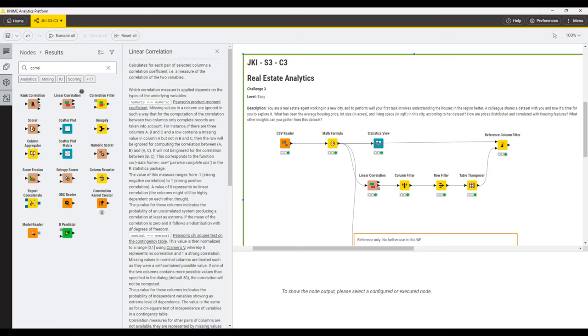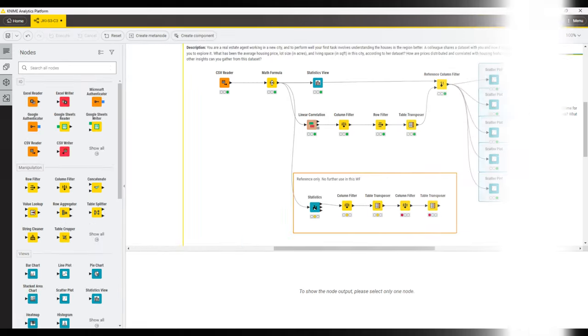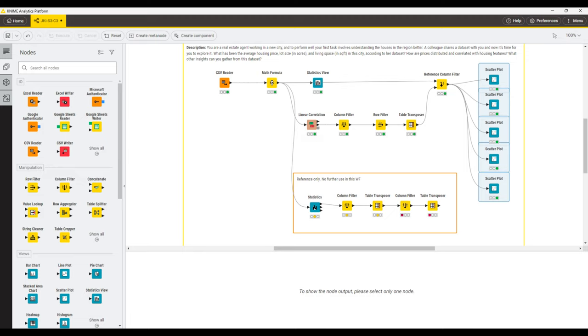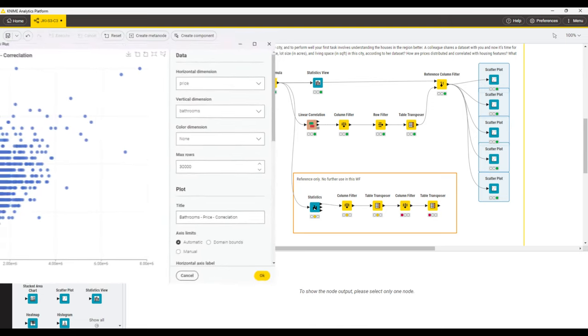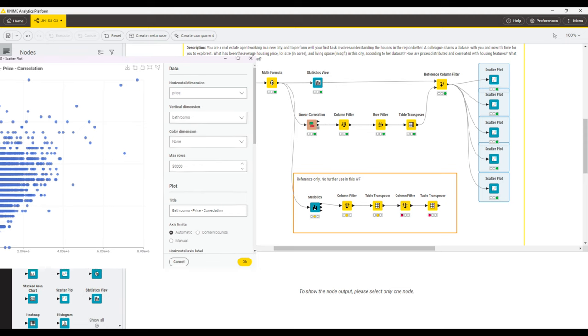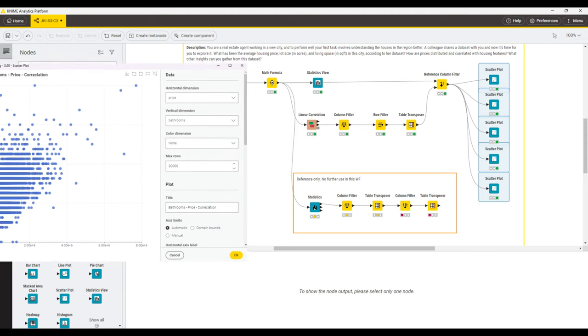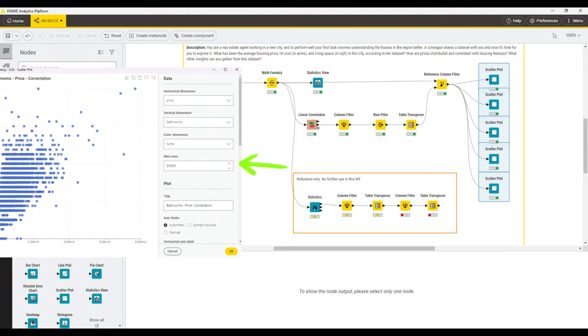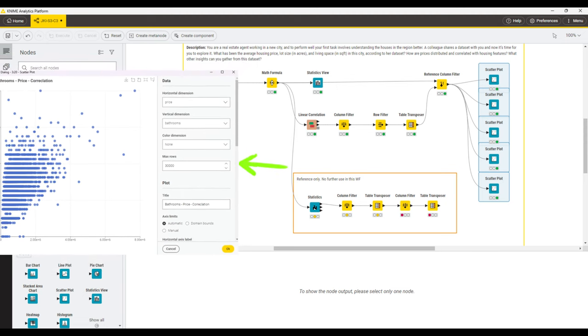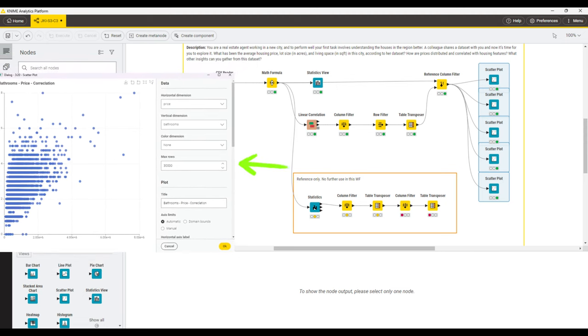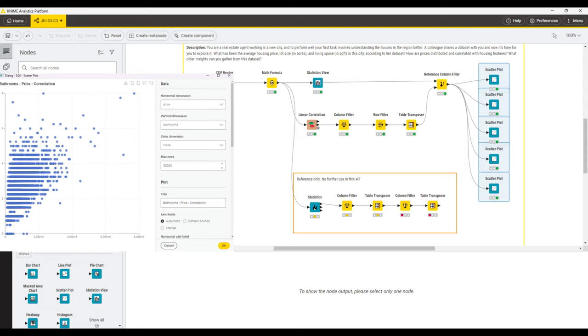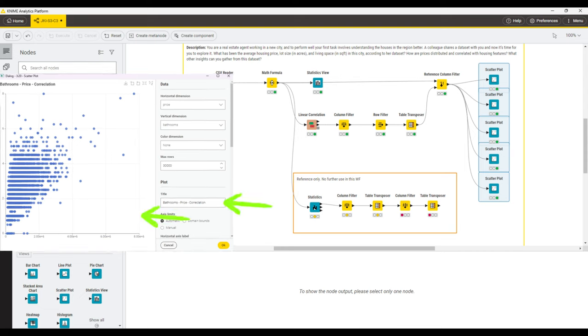To wrap up the correlation exercise, we will now go ahead and plot a scatter plot for the correlation between price and each of the other five columns. In the scatter plot configuration, we will increase the number of maximum rows to 30,000, so that every single data point is surely covered, and we adjust the header.